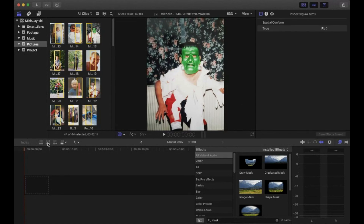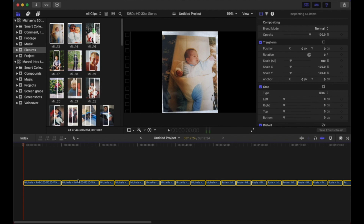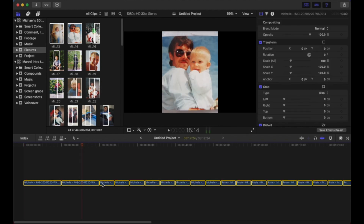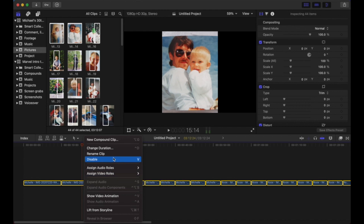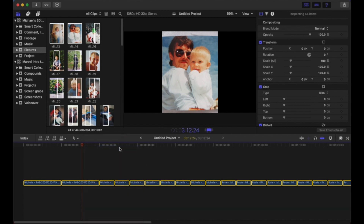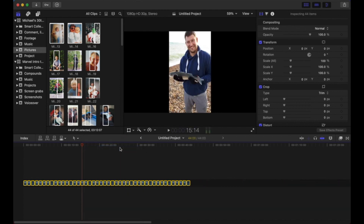Select all of your pictures and place them into the timeline. You want each picture to be one second long. If they're not already, select them all, right-click, then choose Change Duration and type in one second into the counter.